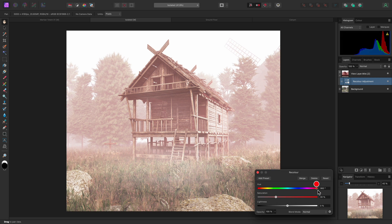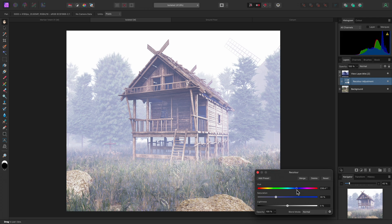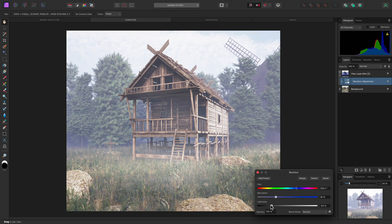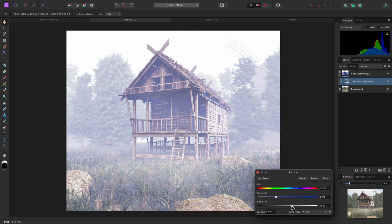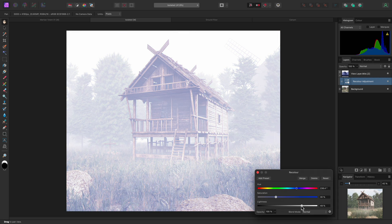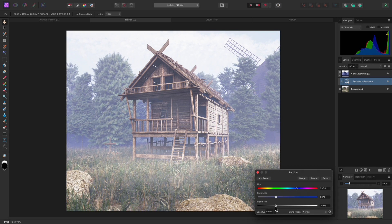I could also try reducing the lightness, which is able to control the overall contribution of the Mist.